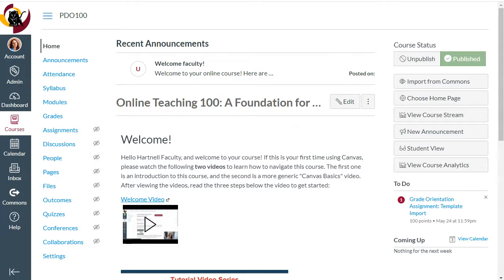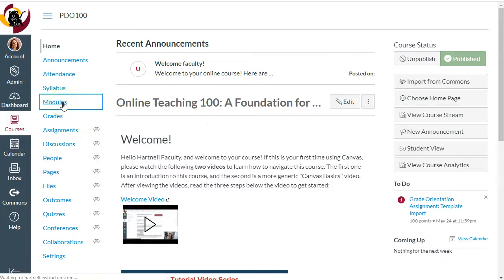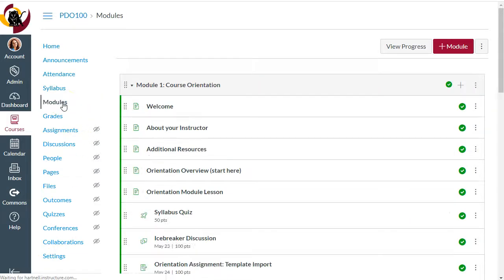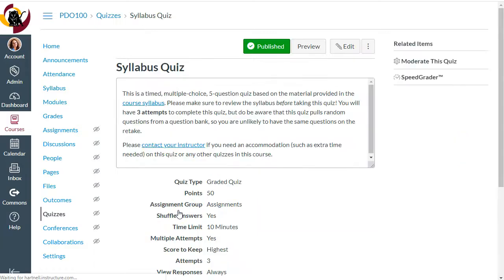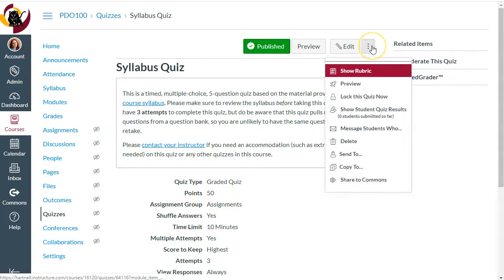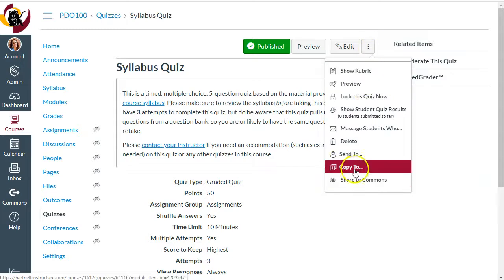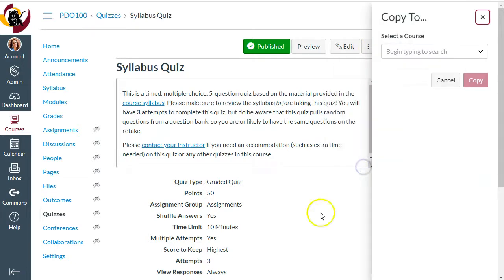Here we are in an online course, so let's take a look at the quiz we're going to duplicate. I'm going to go to Modules and I can see I have a Syllabus Quiz here. I'll go into my Syllabus Quiz and then click on the three dots and select 'Copy To.'